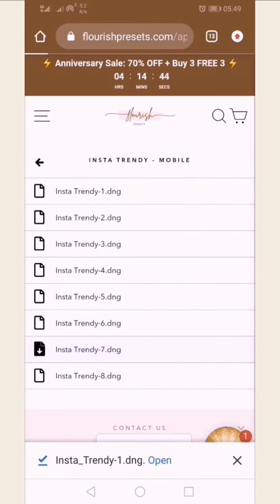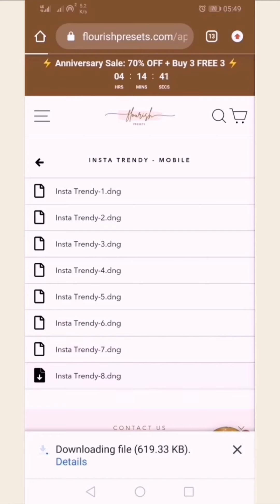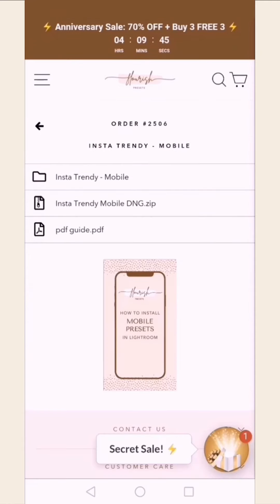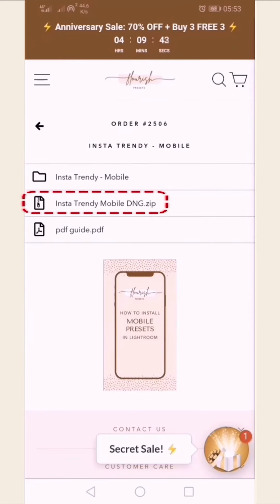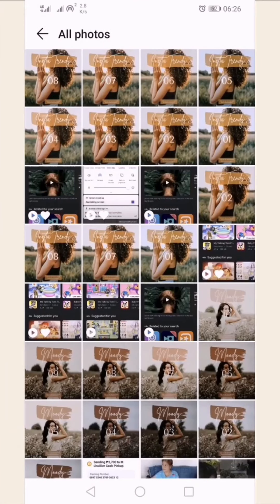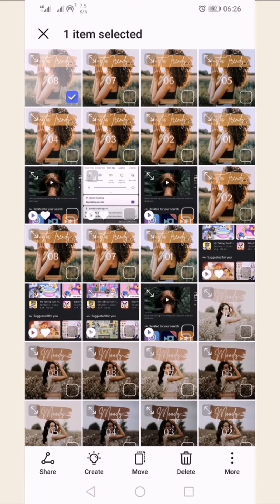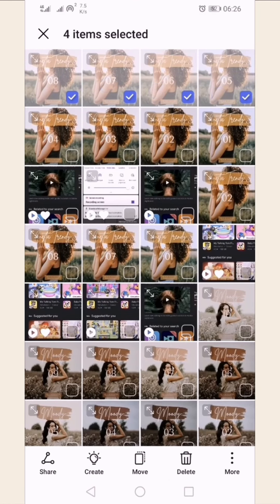You can also download your presets all at once by clicking on the DNG zip file. Go to your gallery to see your downloaded presets.